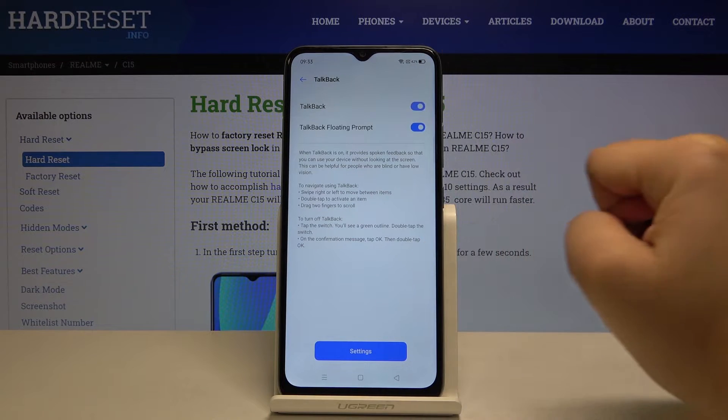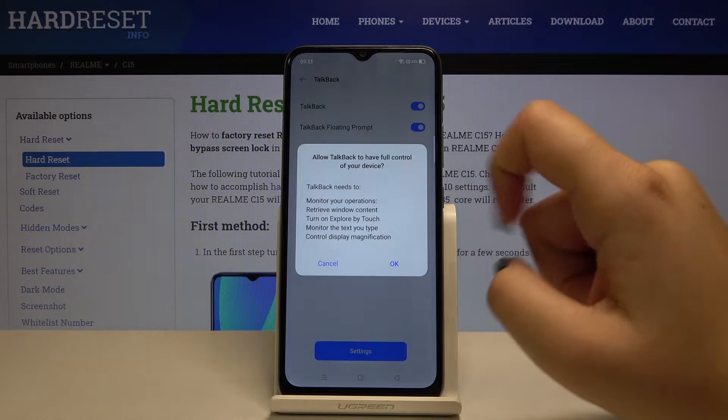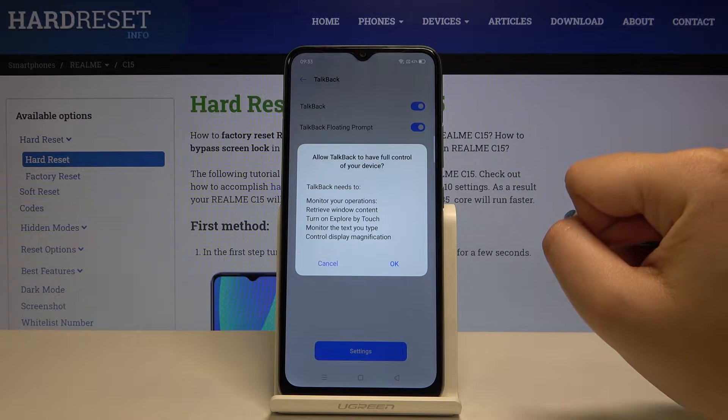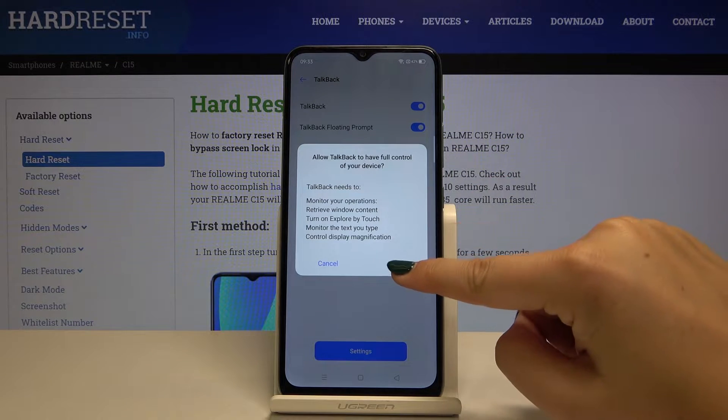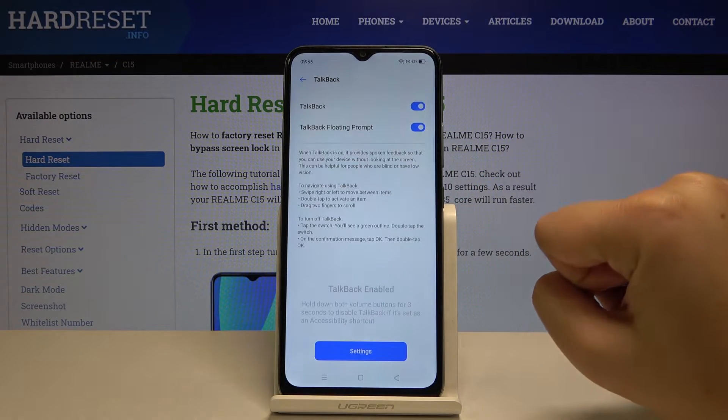If you want to turn it on, simply click on the switcher here and allow TalkBack to have full control of your device, then click OK.